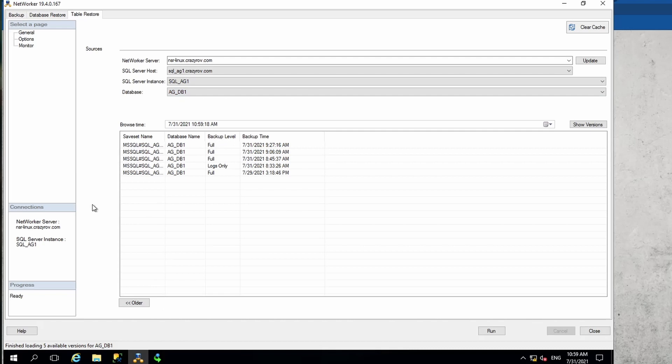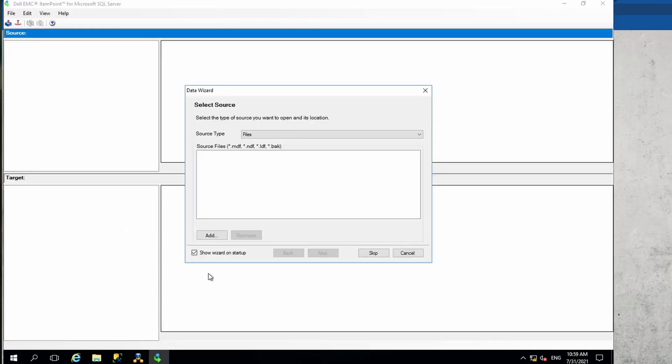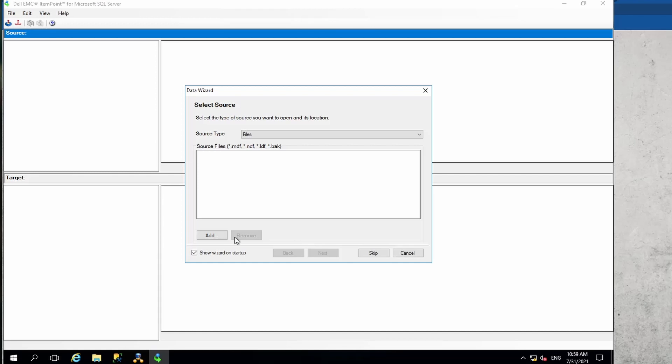I told you there are two options. The other option is to directly launch the Item Point for SQL server which is installed as part of the installation for NMM. This is a hard way because...